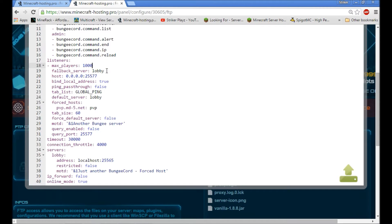Then there's the fallback server. The fallback server means that when players first join, if the hub is not open it will send them to this server instead. So say your lobby or hub is down but you have a factions server open — when people try to join the hub it will just send them straight to factions. So the fallback server, we'll name that 'factions'.